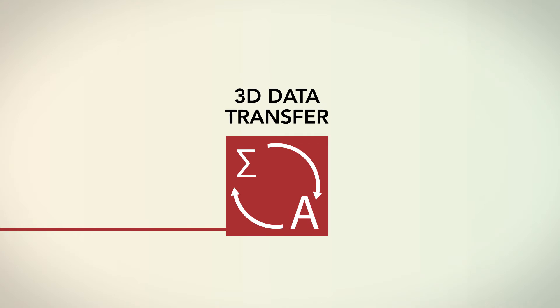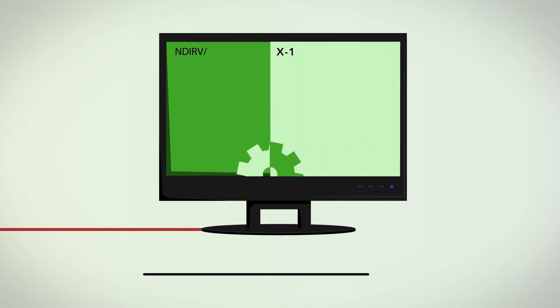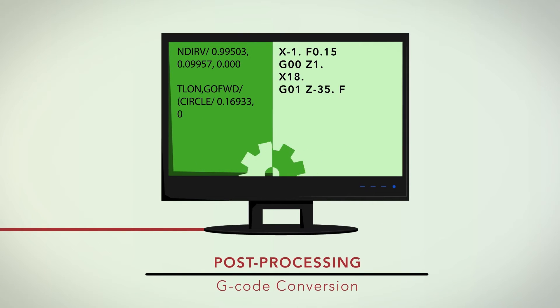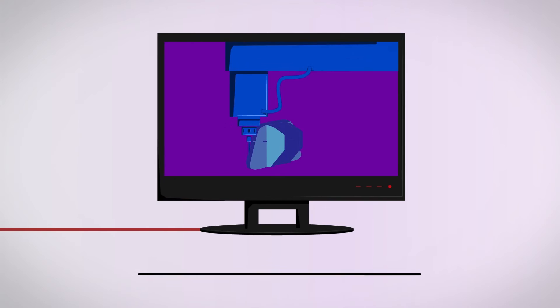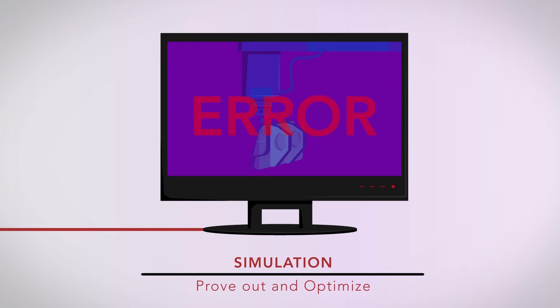Post-process the trajectories and toolpaths into G-code, and finally prove out the program on the targeted machine.